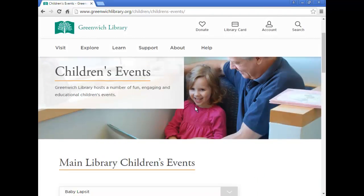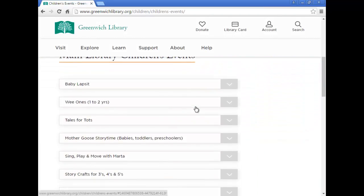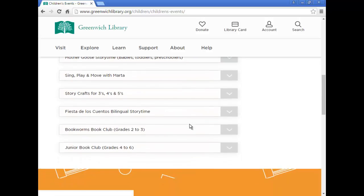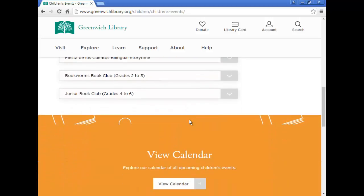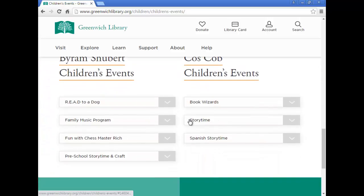This brings you to a page with fun events at the main library like Baby Lapsit, Mother Goose Storytime, and Junior Book Club. At the bottom, you can also see the events planned at the Byram Schubert and Cost Cobb libraries.